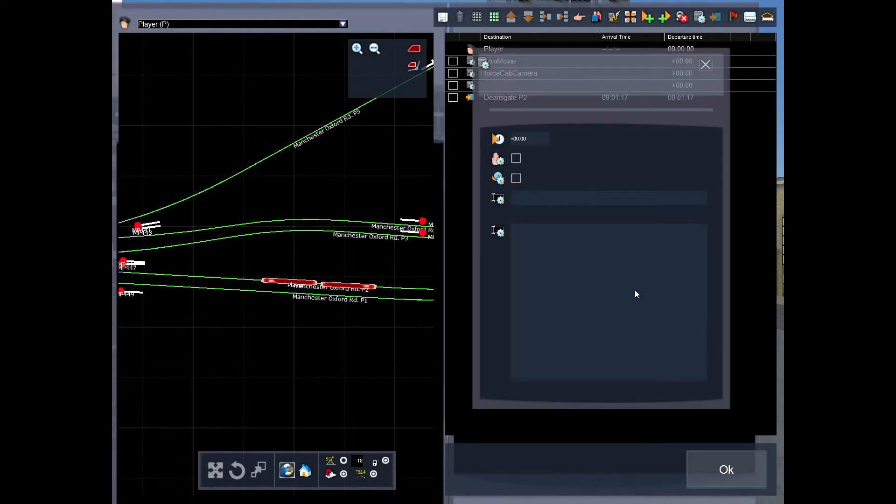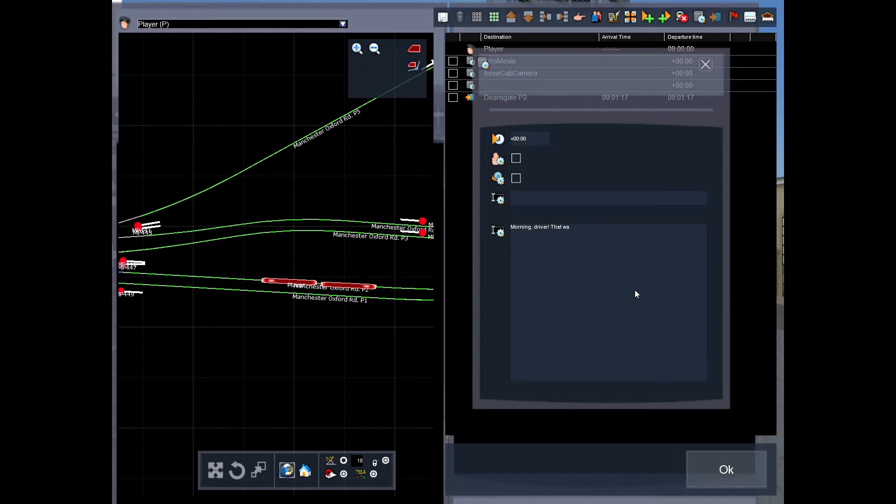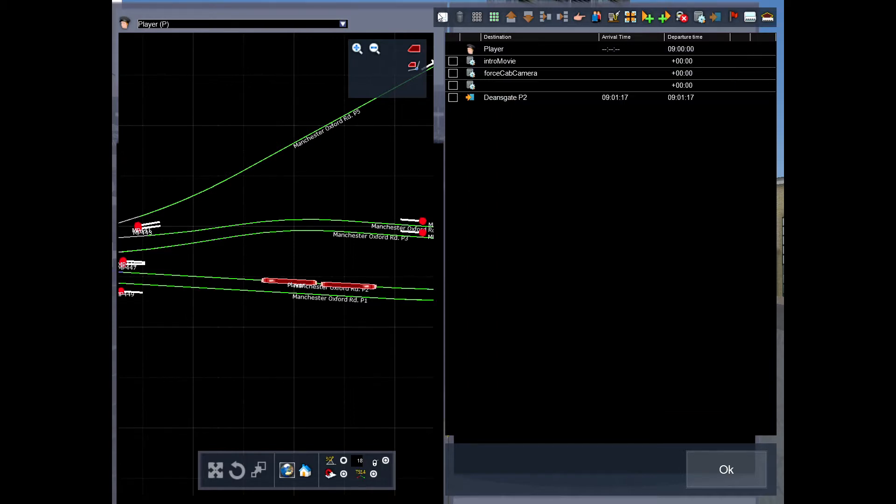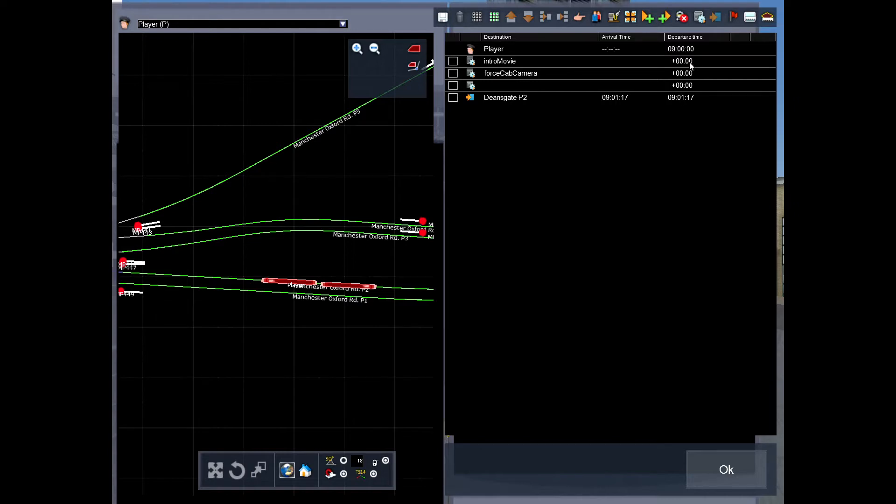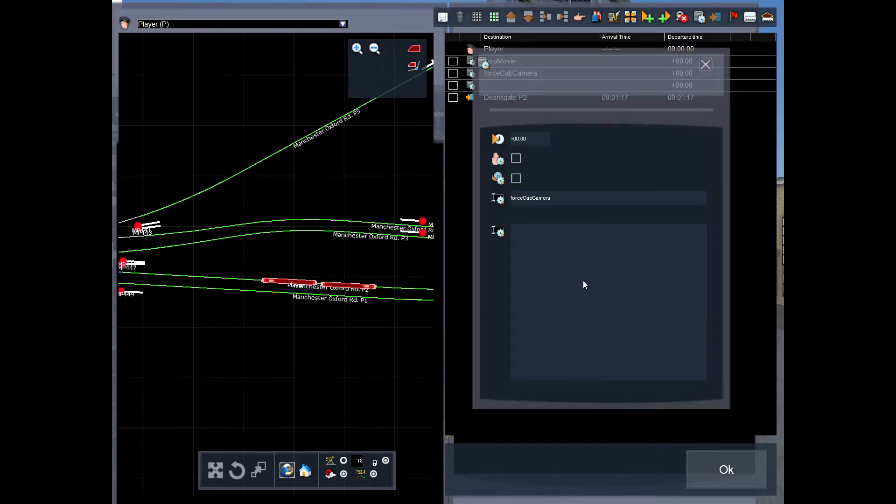I should make it 3. Call it warning driver. Something generic. So, obviously, I can't play it now because I haven't really done anything with the camera or anything. It's just, it just exists. So, I want the intro movie to play first at time close to 0 seconds. So, literally, right at the start. Then I want to force the cab camera to execute after Deezer Gate has finished.